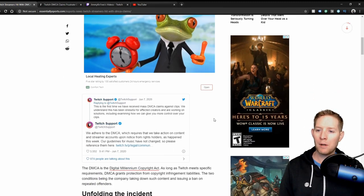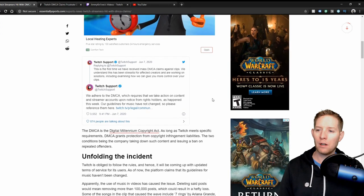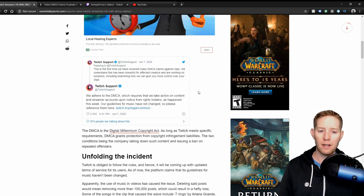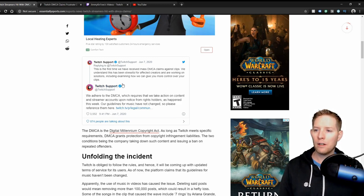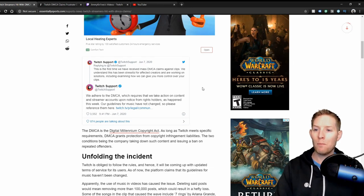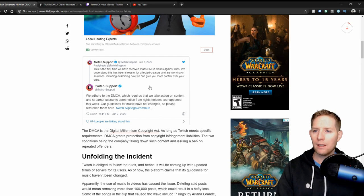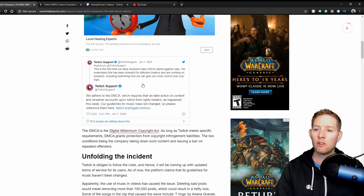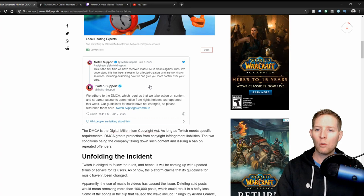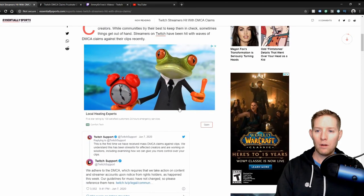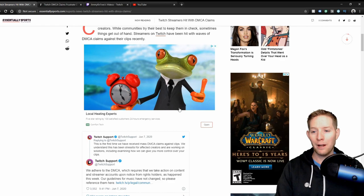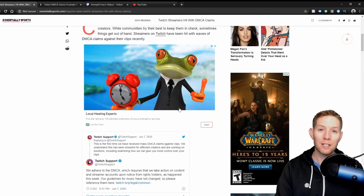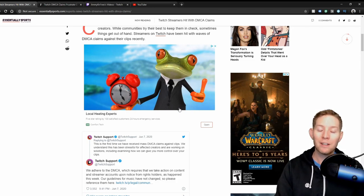Twitch support came out with a post here, now this was just a couple days ago, this was on Monday June 7th and today's the 9th. What they said here: this is the first time we have received mass DMCA claims against clips. We understand this has been stressful for affected creators and are working on solutions, including examining how we can give you more control over your clips. Now I'm going to offer you an example of taking more control over your clips, and that's using copyright free music.